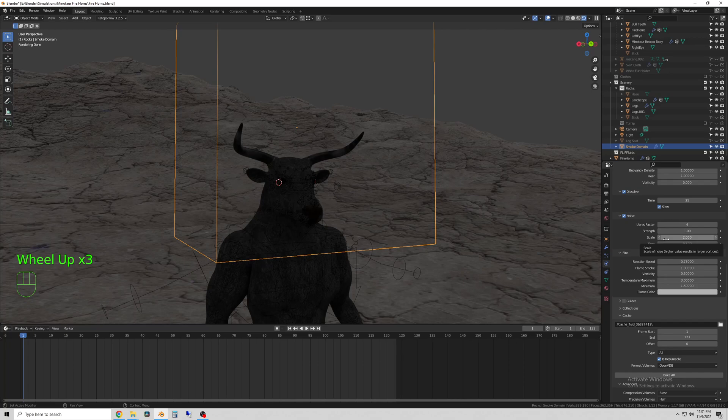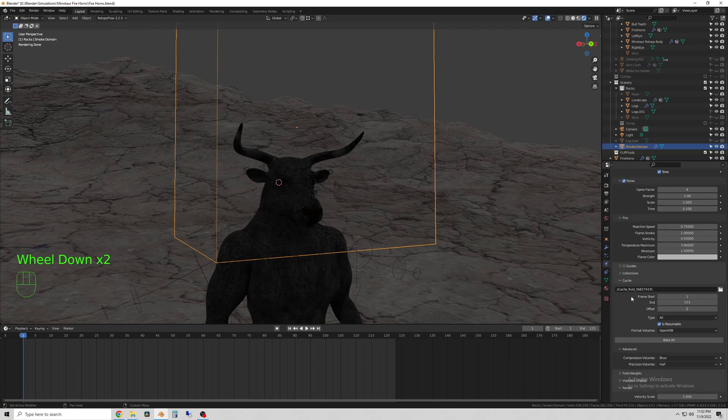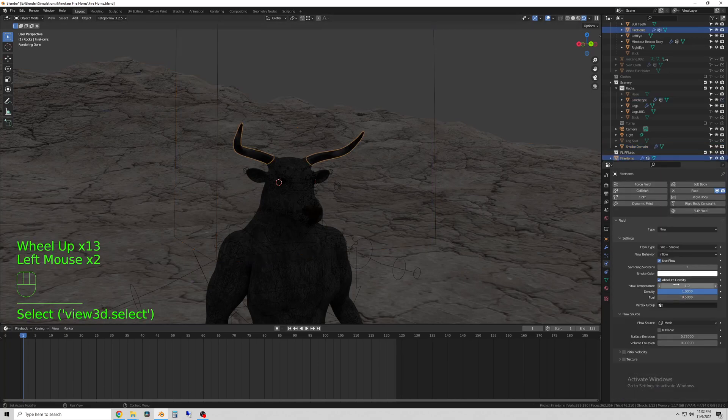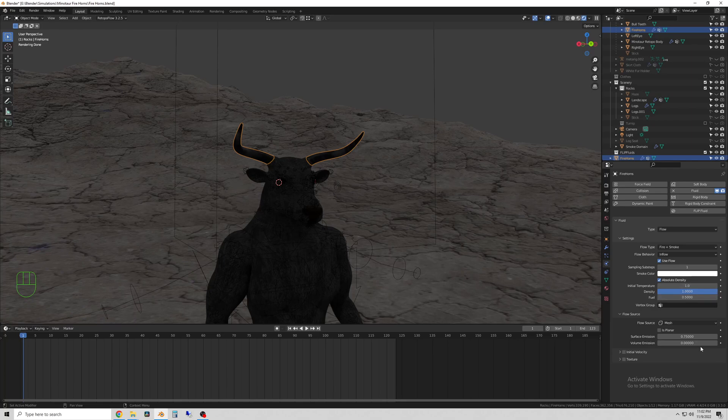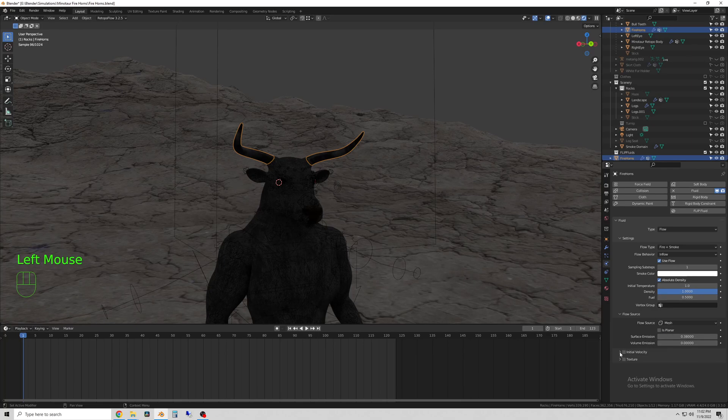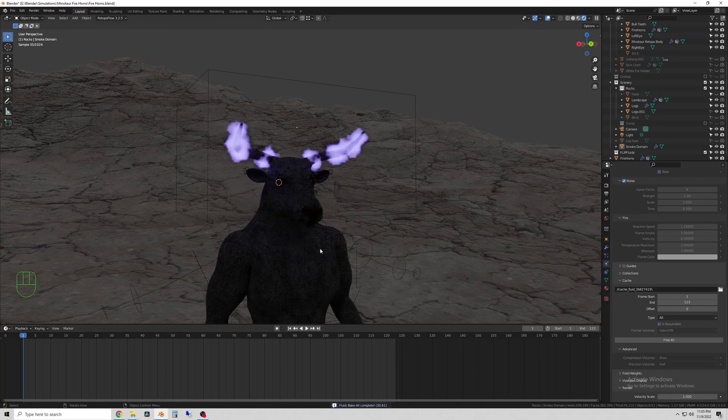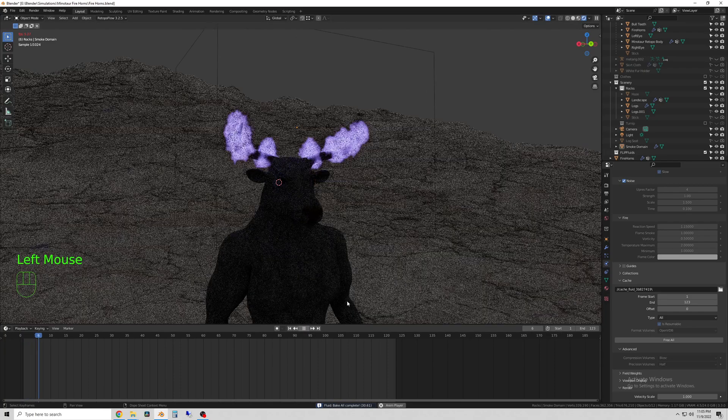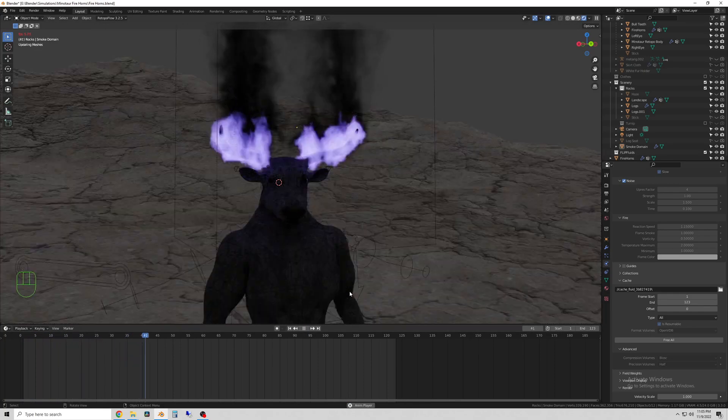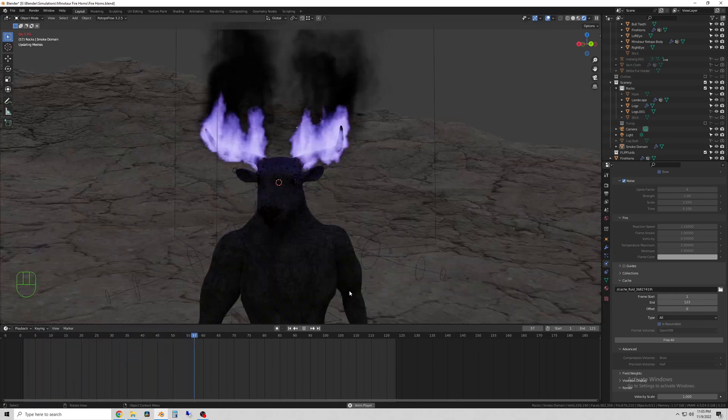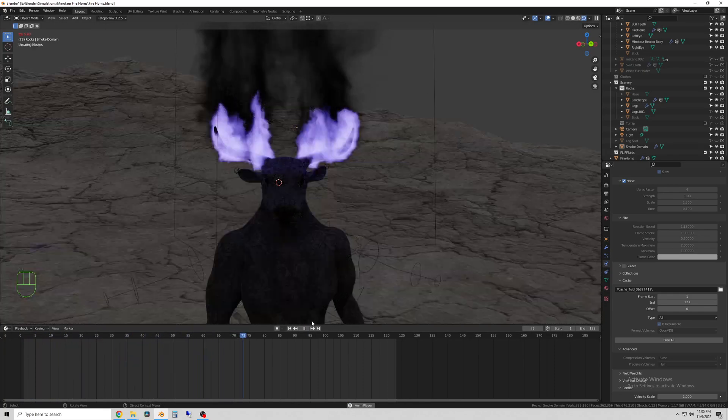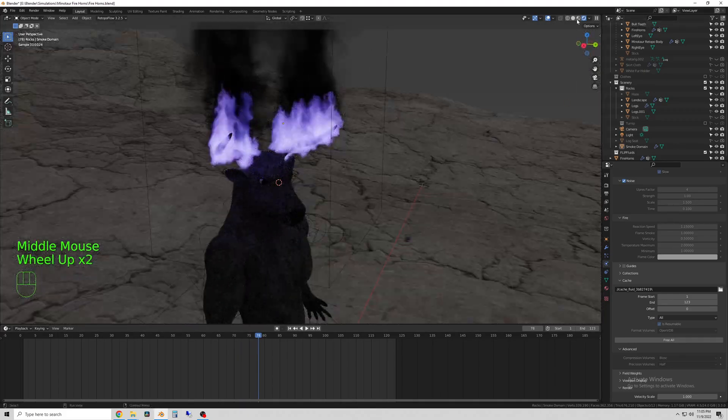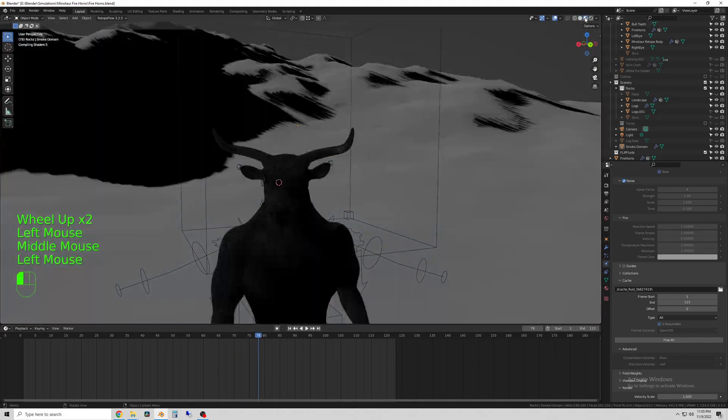So now I make the last tweaks to the simulation and increase the resolution, then bake it. The last step will be rendering. Keep in mind, when you're simulating, you want to keep the resolution low until you know what it'll look like, and then increase it for the final one because it will take a lot of time.